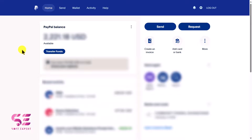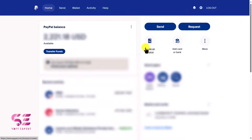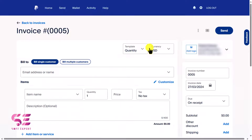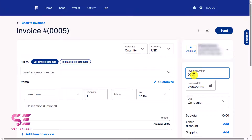First, log into your PayPal account and you will see 'Create an Invoice' on the right side. Click on it and it will open up the invoice page where you can see the invoice number. You can change the invoice number here, and then you can choose a template.